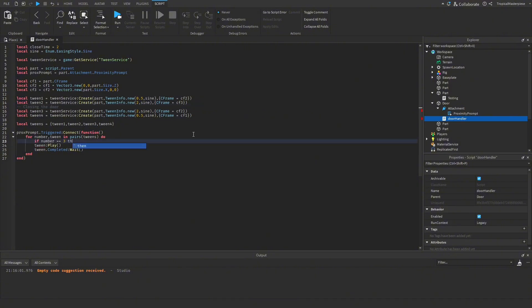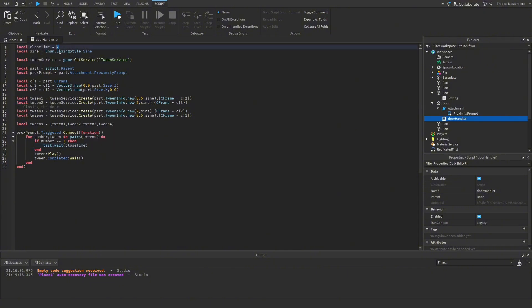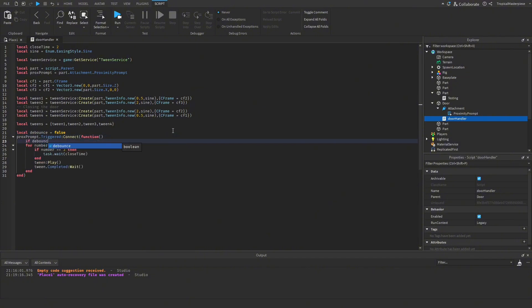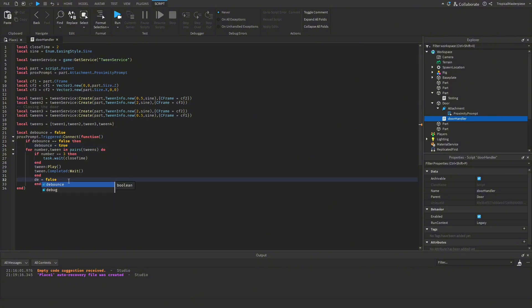If number is 3, we do task.wait(closeTime) so before the door starts the closing sequence it waits our two seconds. We also add a debounce: local debounce = false. Inside the function, if debounce is false, we set debounce = true so the door can't be spammed or glitched out, and we reset debounce = false at the end.